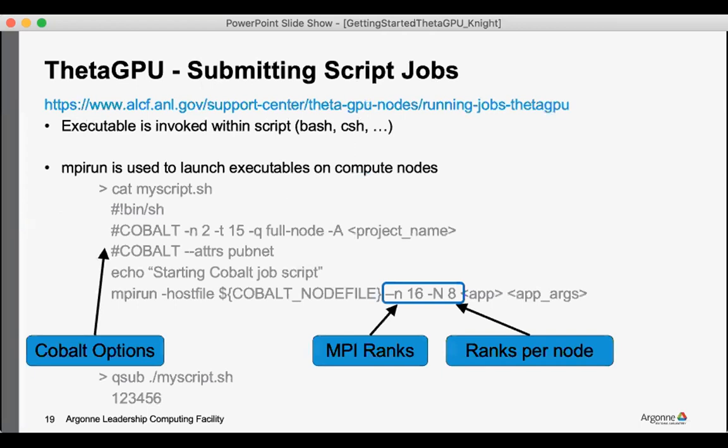Submitting jobs on ThetaGPU. Once you use qsub to launch a job script, inside your job script you would use mpirun. And so mpirun will launch applications on the compute nodes. It'll be important, especially for multi-node runs, to make use of the host file argument and pass in the cobalt node file environment variable.